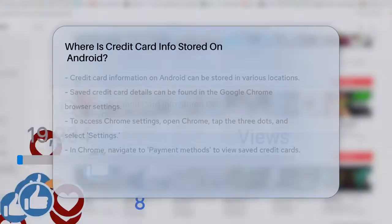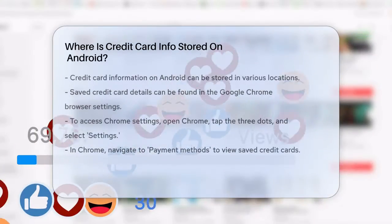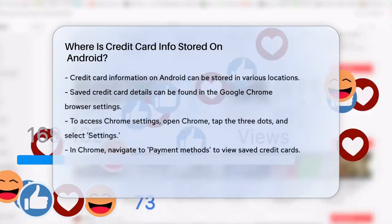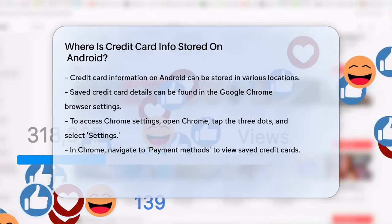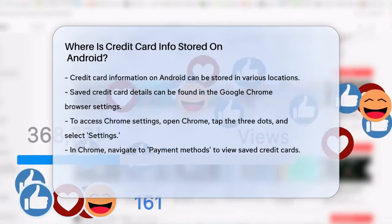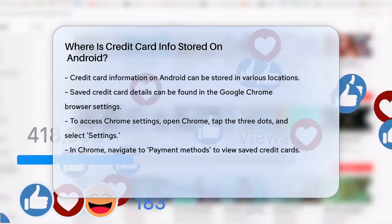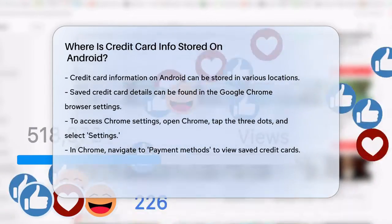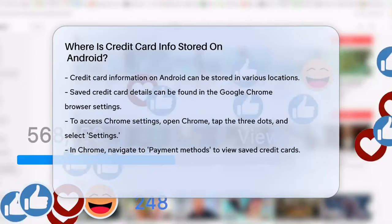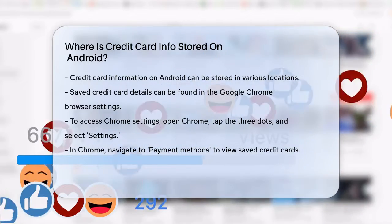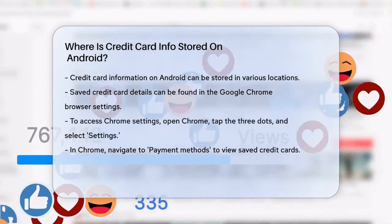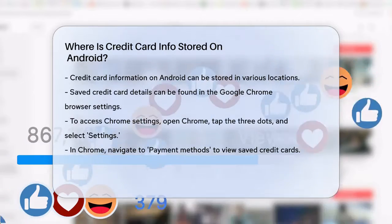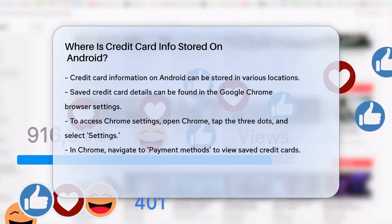Where is credit card info stored on Android? If you're wondering where your credit card information is stored on your Android device, you're not alone. Let's break it down step by step. When you save your credit card details on an Android device, this information is typically stored in a few different places, depending on how you use your device.